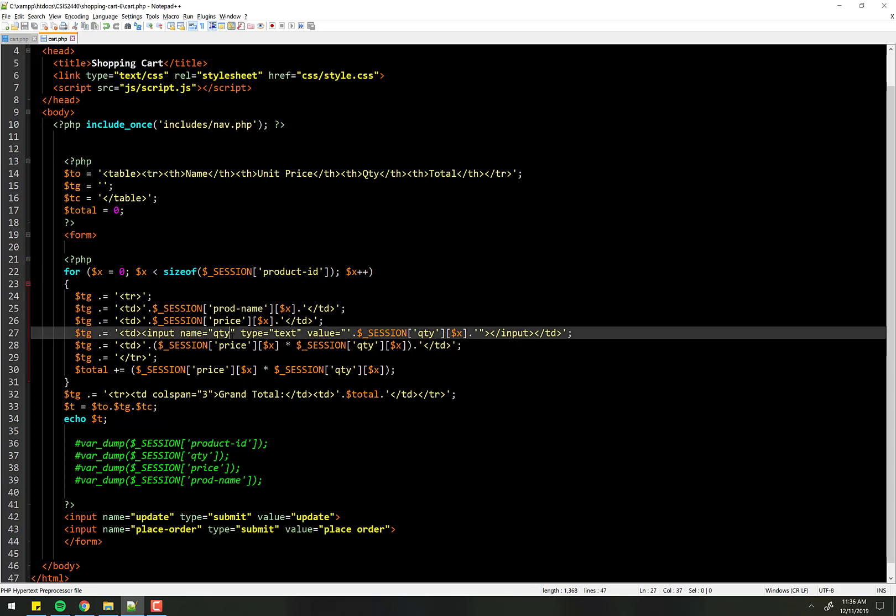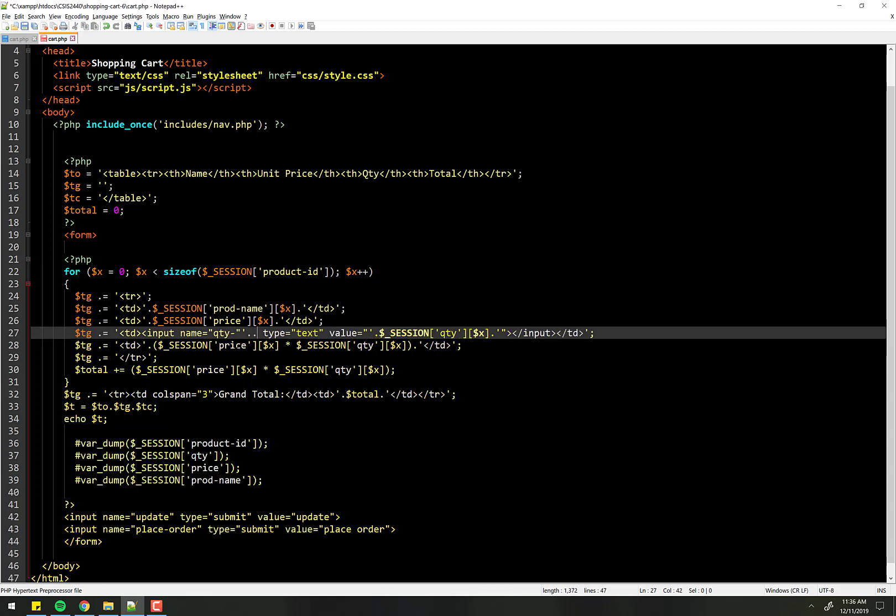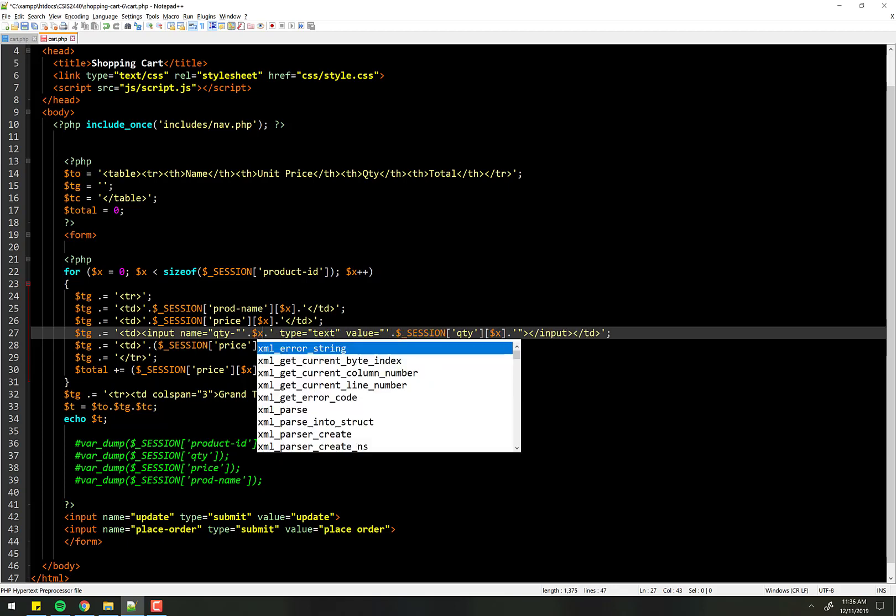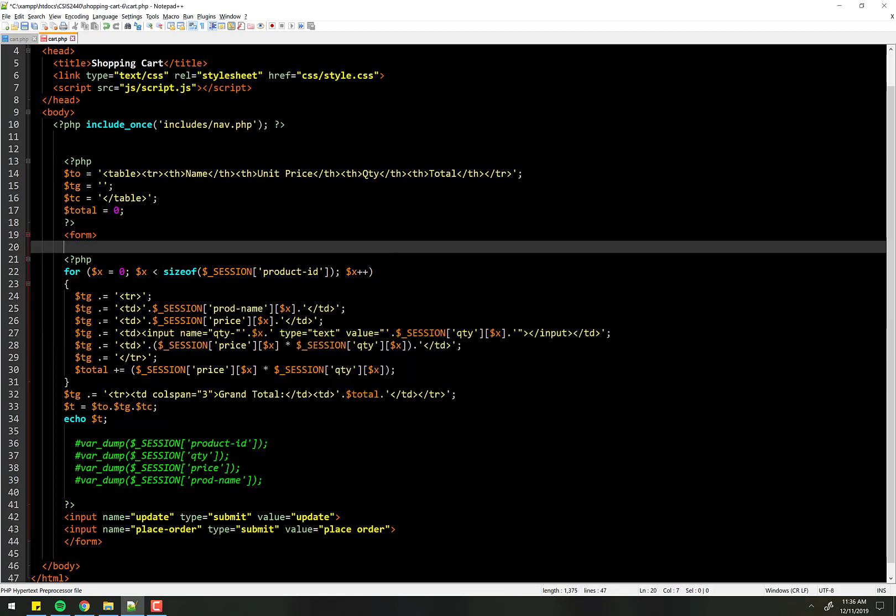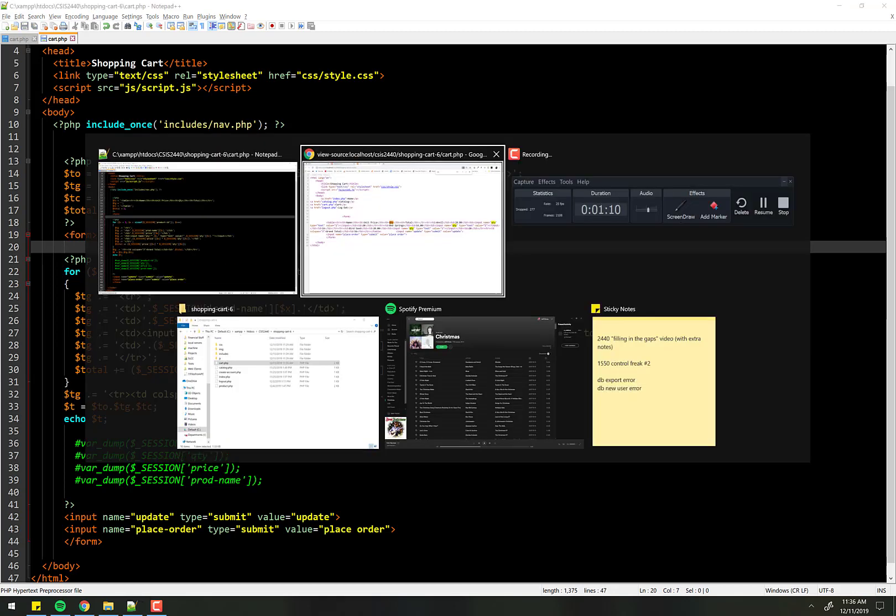So I can just simply say dash, and we're going to concatenate on x. So now the name will be quantity 0, quantity 1, quantity 2, and so forth.